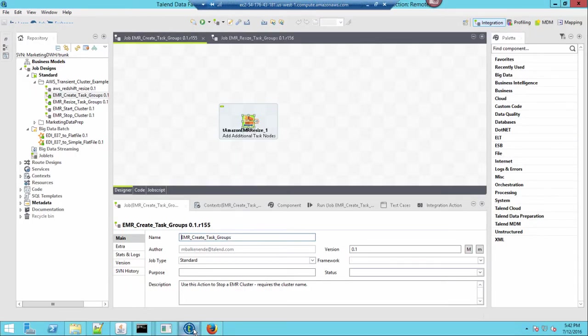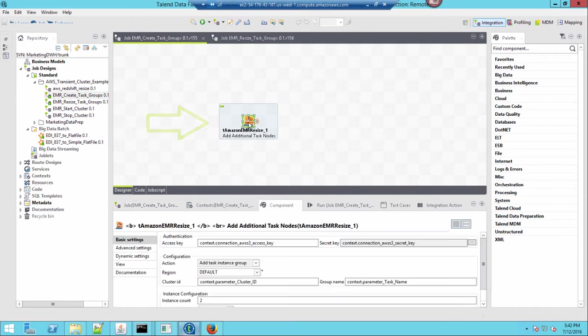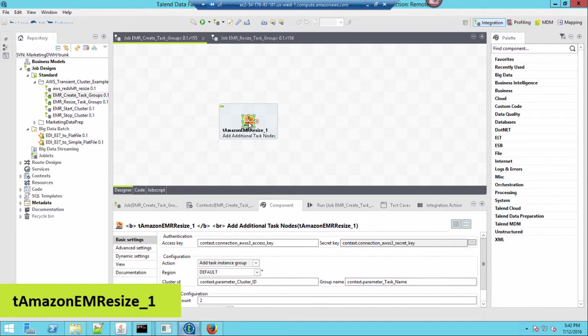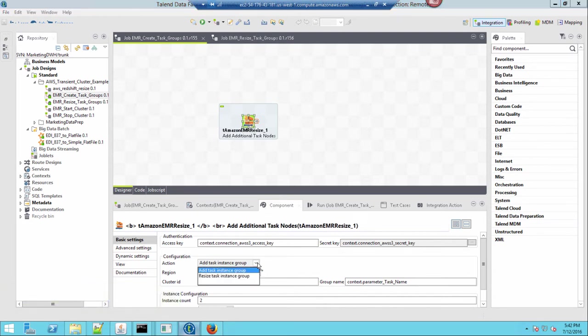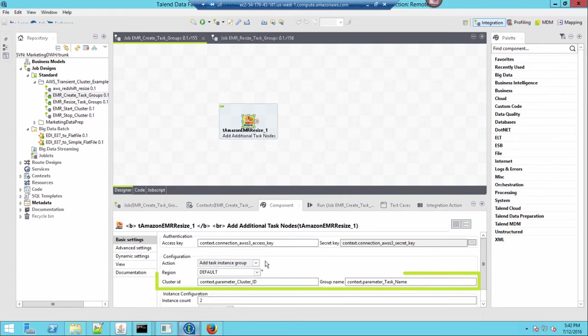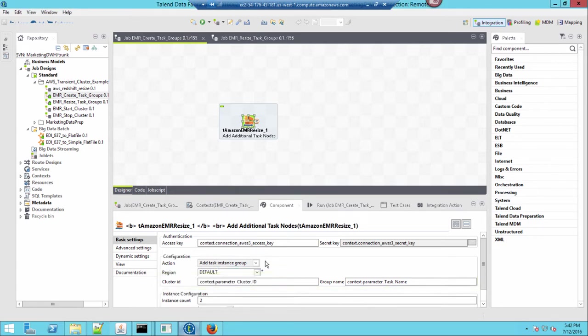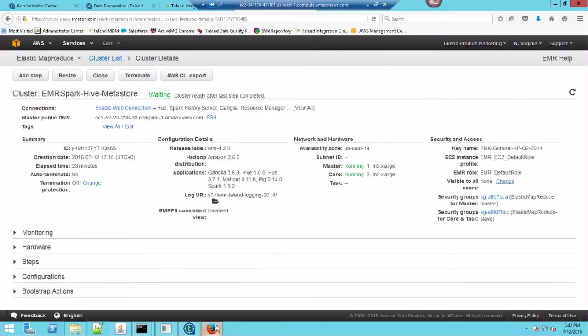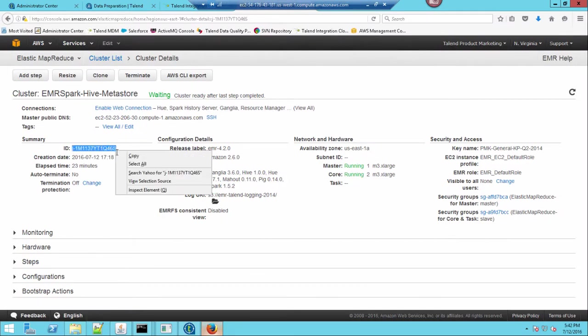Within my job flow, I've already added a new component introduced with our Talend Integration version 6.2, called t-amazon-emr-resize. In this case, I'm going to add task instances. I must enter what the cluster ID and group names are, and I can copy and paste the cluster ID from my Amazon cluster detail page.